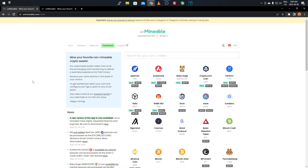If you're looking for something simple — just click one button and leave it mining for a while — this is the website and program you want. It works with most modern hardware and also a lot of older hardware. I've personally used it on older laptops and computers. It might not be as profitable, but if you have old parts just sitting around, Unminable should still work.